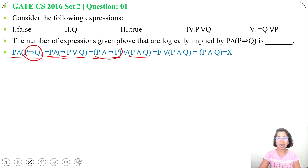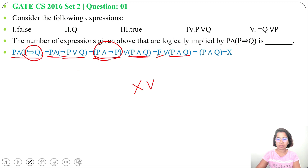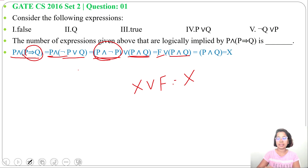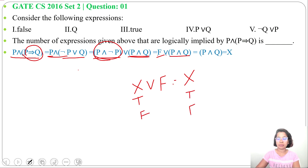P and negation P is False, so we get False or (P and Q). Now, X or False equals X — in case of or, if both are false it will be false, otherwise true. So if X is true it will be true, if X is false then false or false is false. It's the same as X. That's why we can write P and Q.